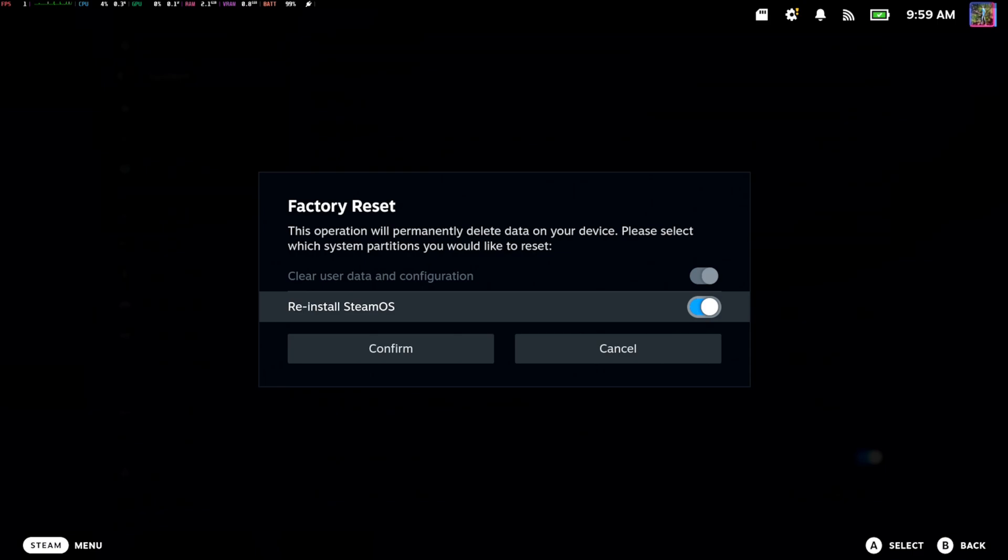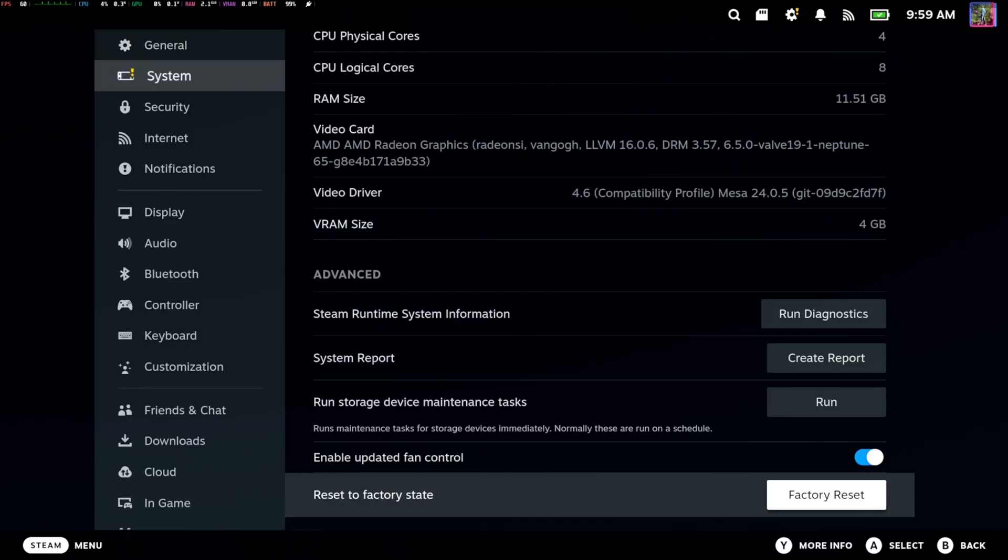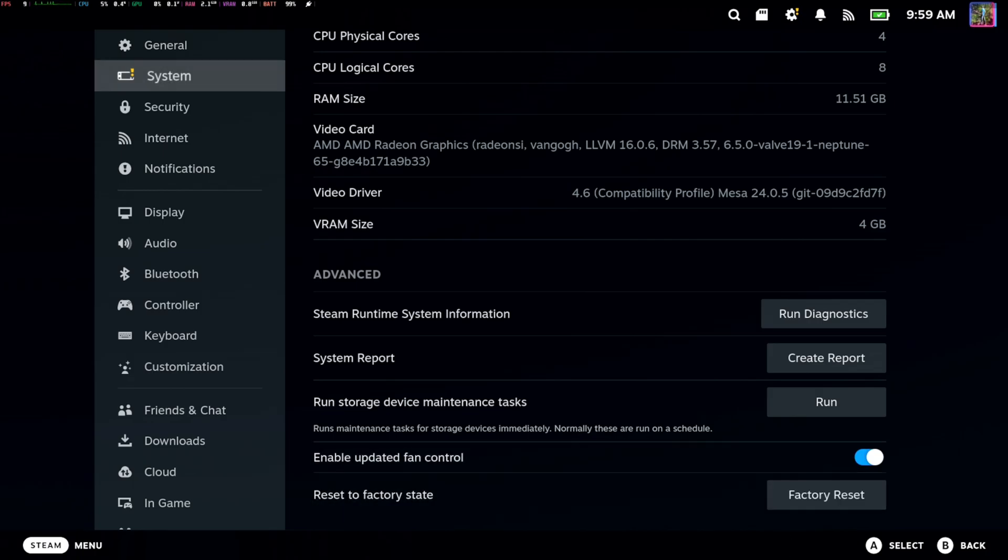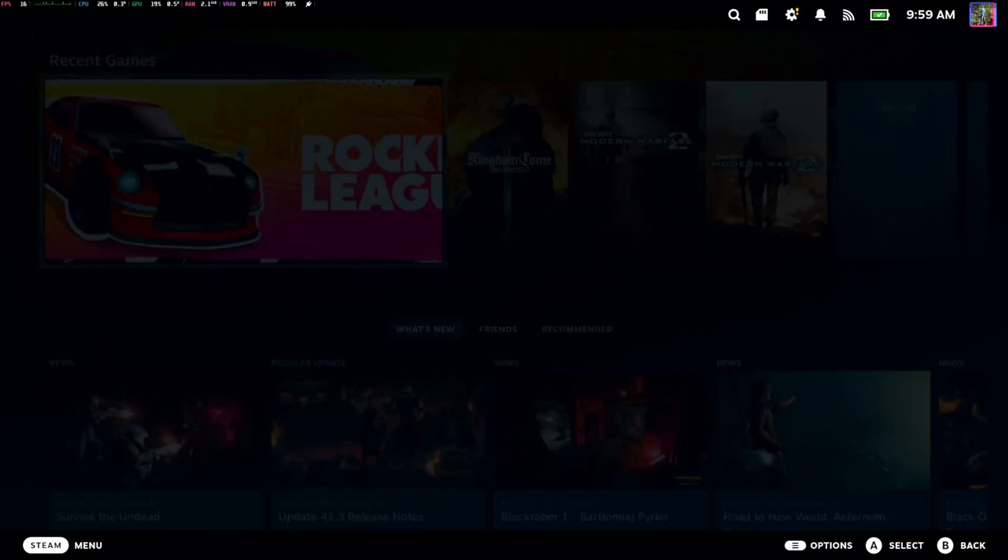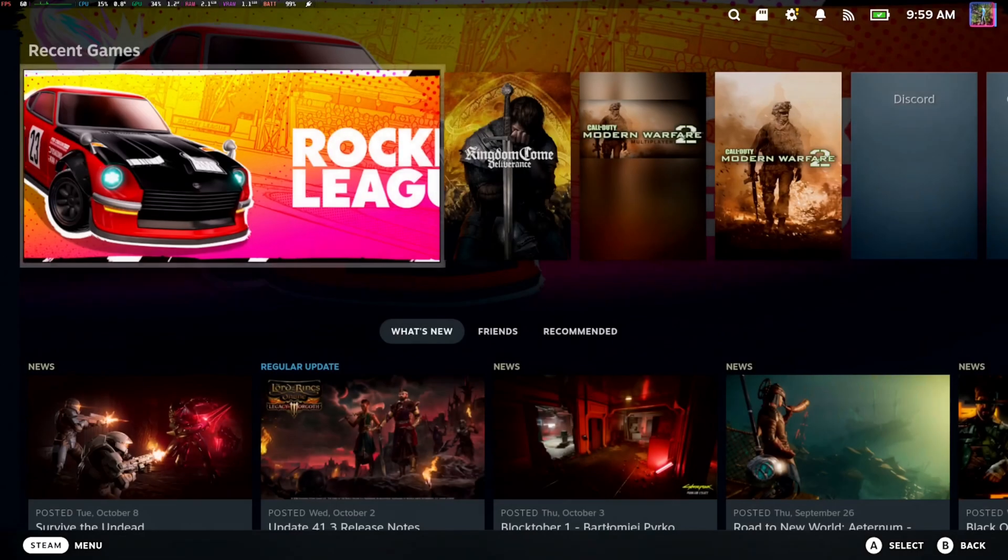So if you're running into system errors or something like that and you're able to get to this screen, well you should be good to go to just factory reset it and get Steam OS.